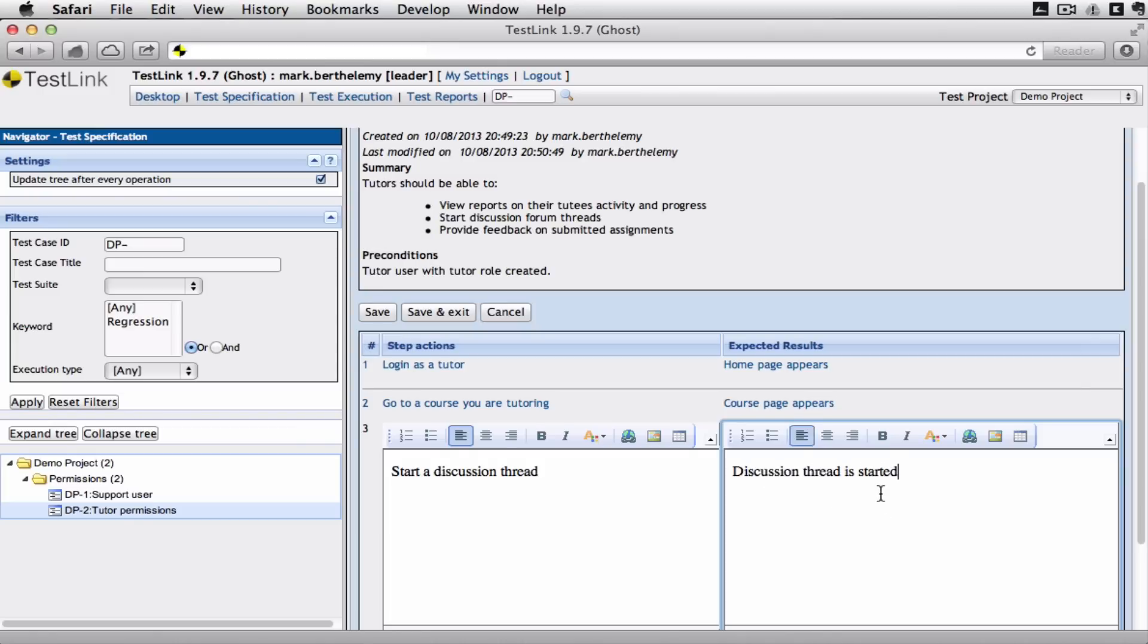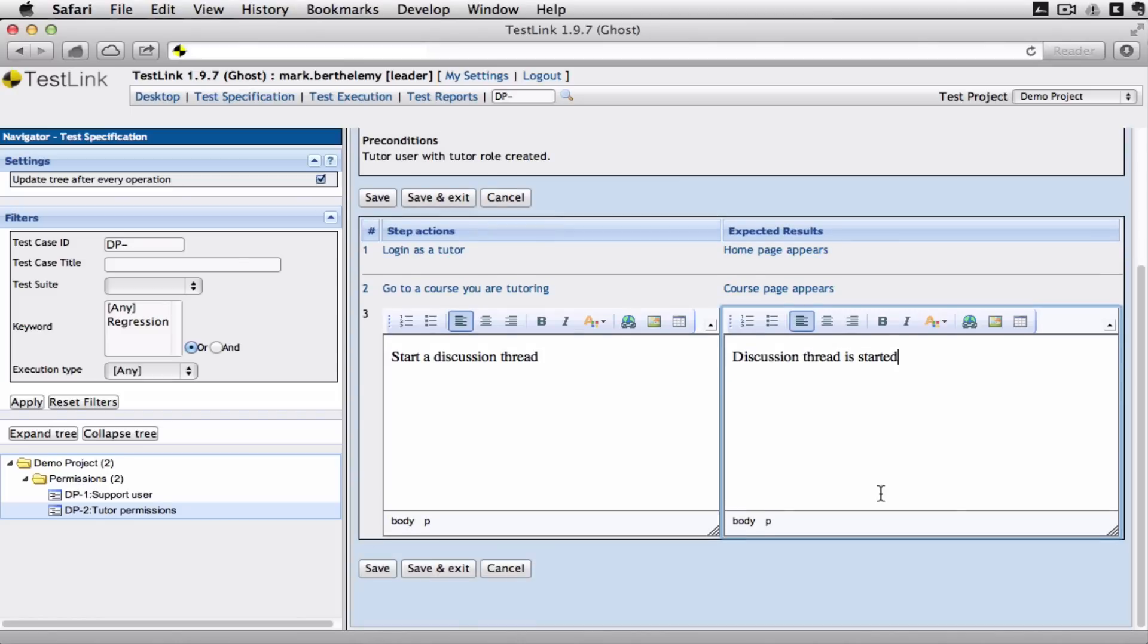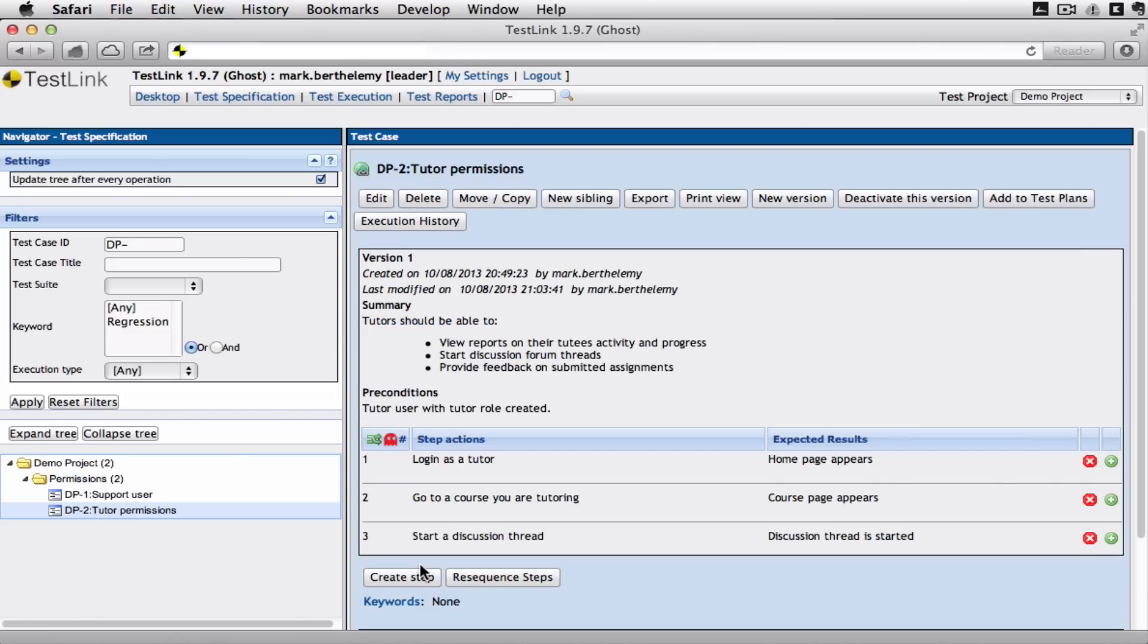Obviously you'd probably want more detail than I'm putting in at the moment. So we've got two test cases in a test suite about permissions. We go back to my desktop.